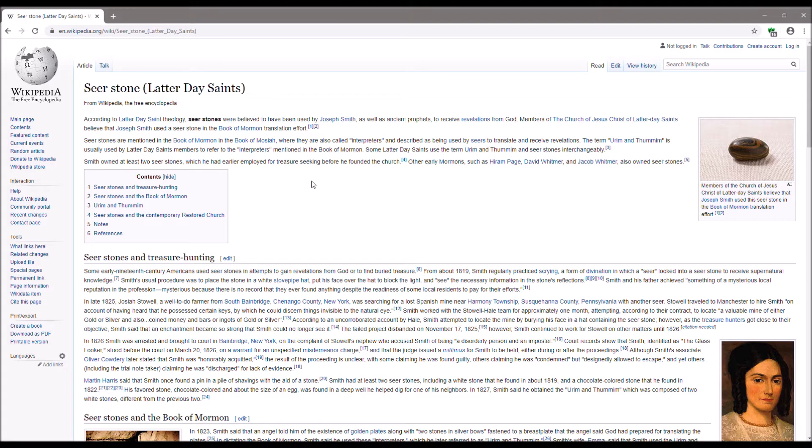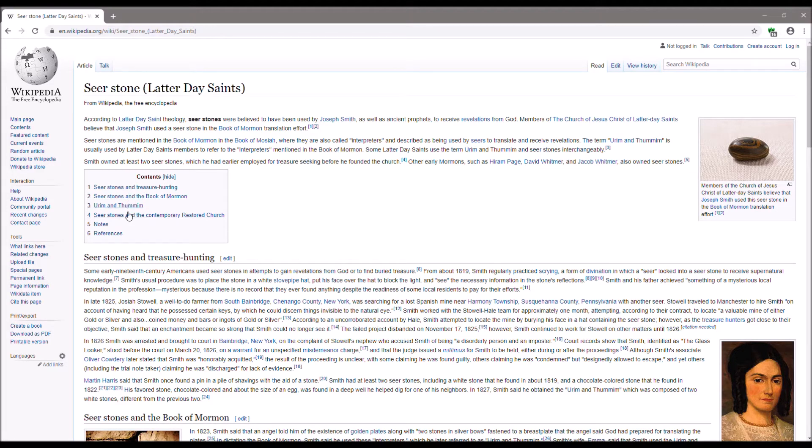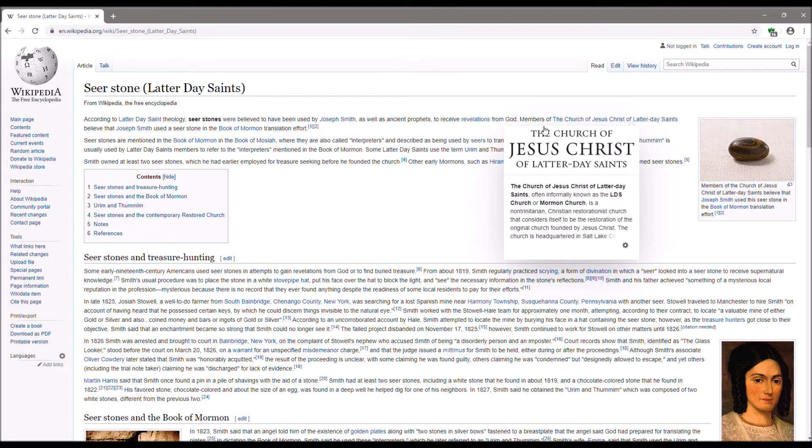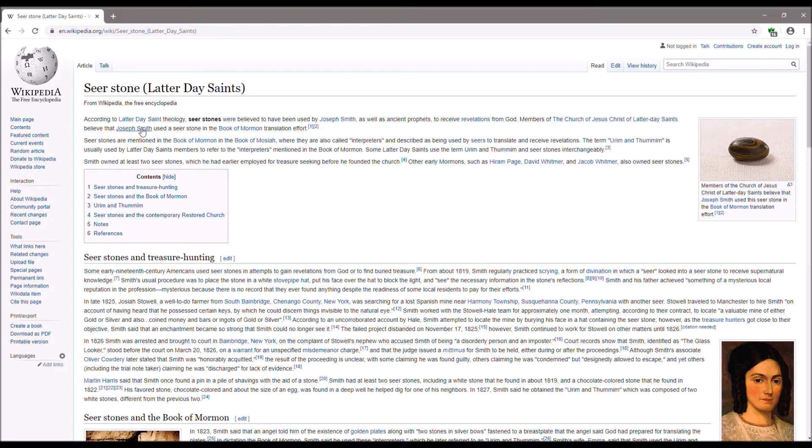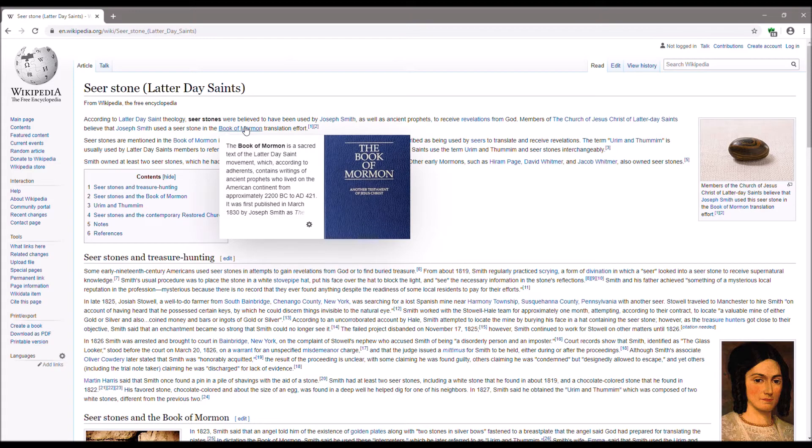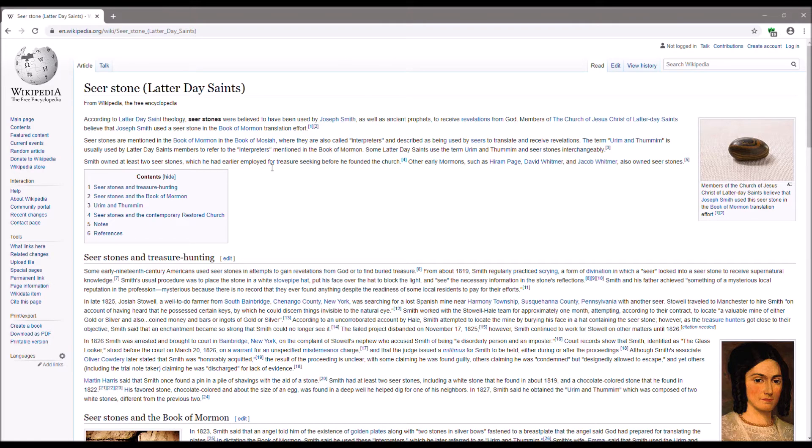All right. So, Smith owned at least two seer stones. I'm now... Let's see. How do I bring this up to... Can you see that I'm highlighting these under contents? Right up above it. Smith owned at least two seer stones. Wait a minute. Members of the Church of Jesus Christ of Latter-day Saints believed that Joseph Smith used just one seer stone in the Book of Mormon translation effort. But now they're saying he used two, which he had earlier employed for treasure-seeking before he founded the Church.